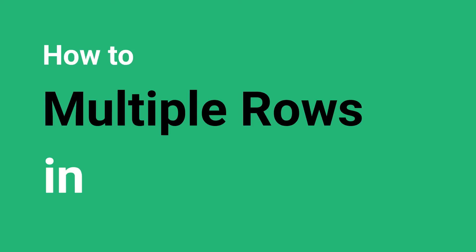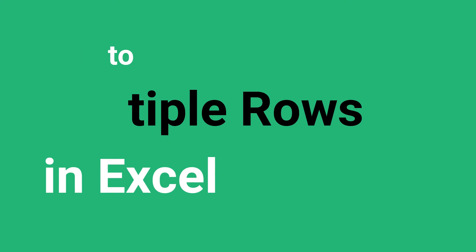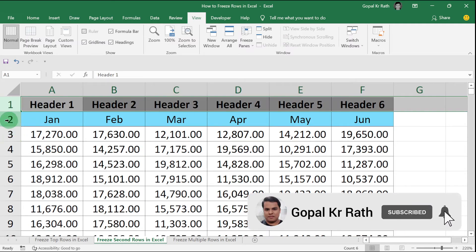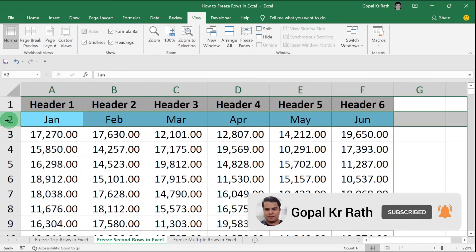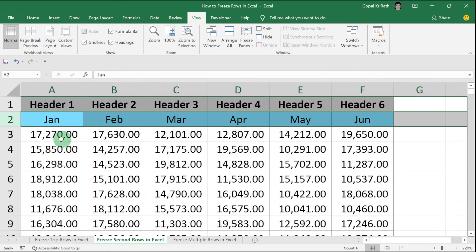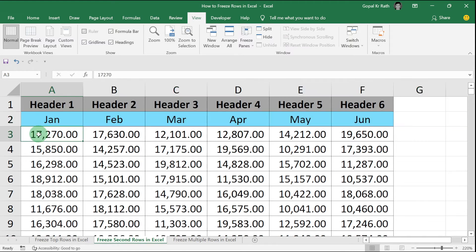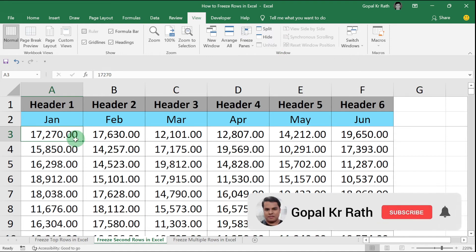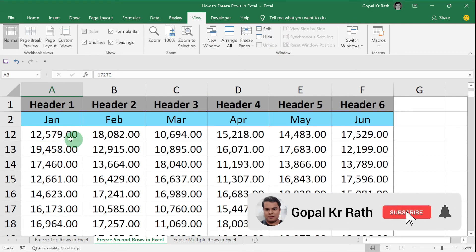How to freeze multiple rows in Excel? In this example, I have to freeze the first row as well as the second row. So my first cell of the next row will be A3, then go to Freeze Pane, click on Freeze Panes. Now if you scroll, your first row and second row will be frozen.